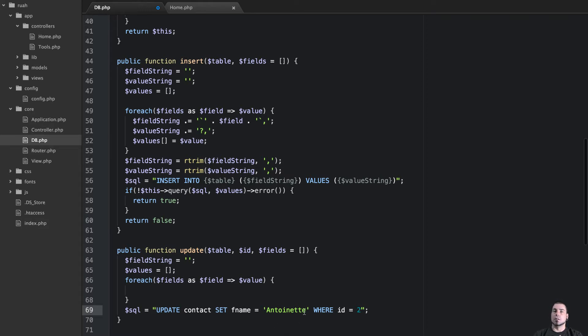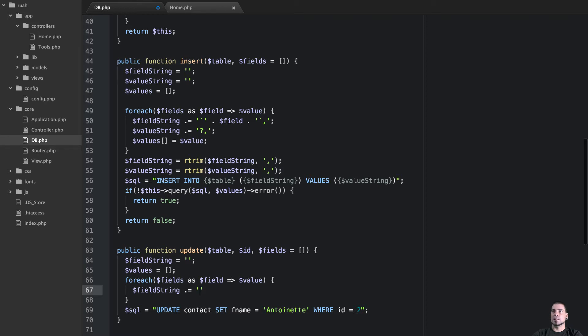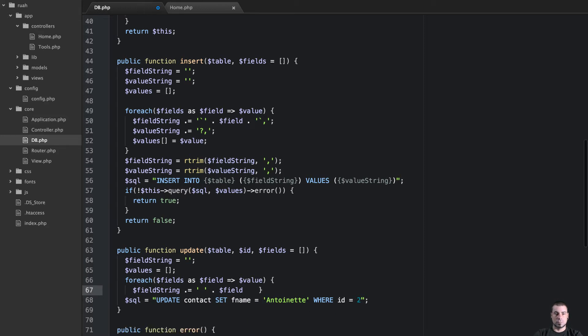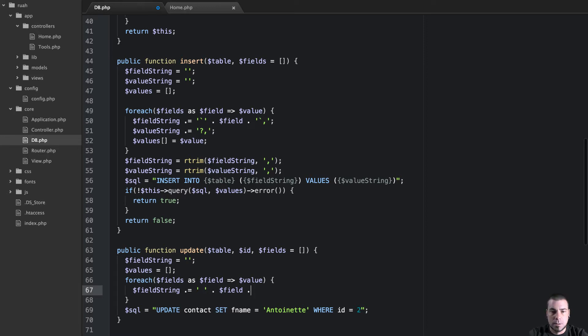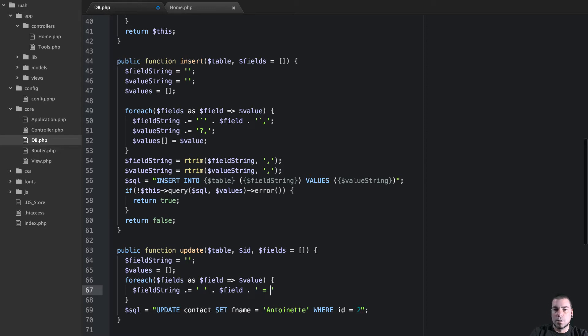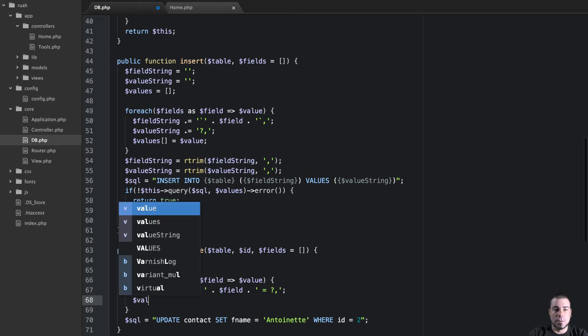And so what we need to do is in a for each, we're going to build up our field string. And we're going to say field string dot equals. What we're going to do is add a space to the beginning and then we're going to concatenate on field. And then we will say equals. So we've got field name equals. And then we're going to put in question mark because again this is going to be bound and then we'll do a comma. So there's our field string and then the other thing we do is add to our values array.